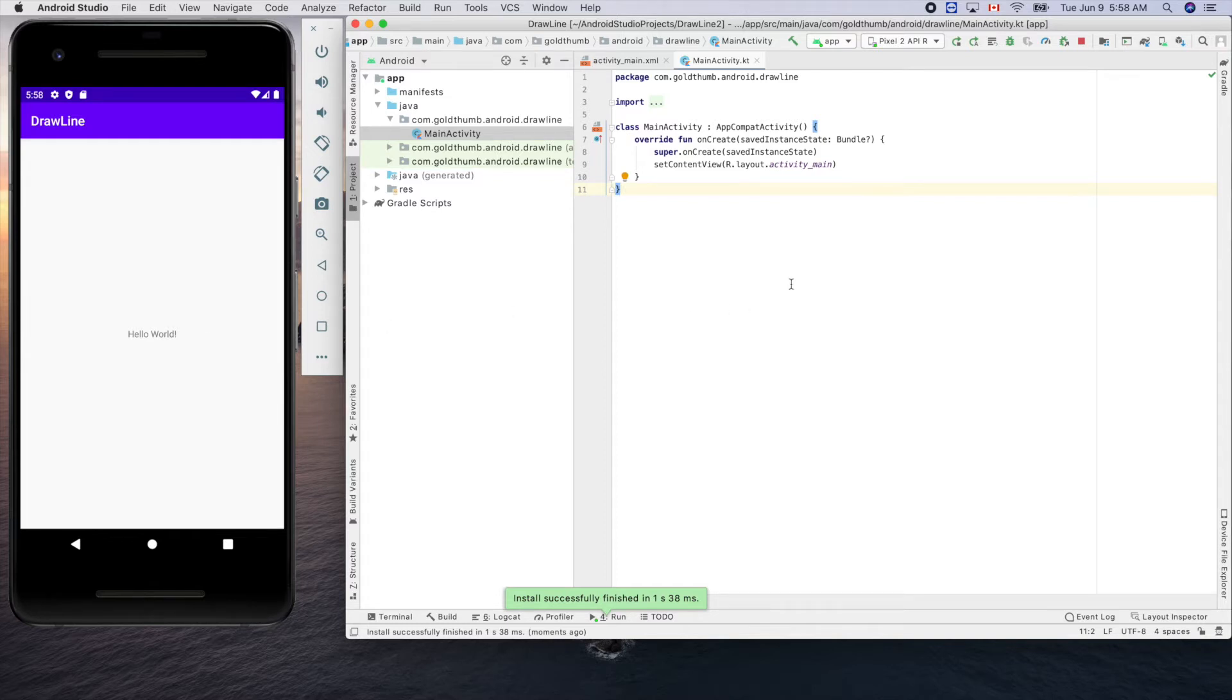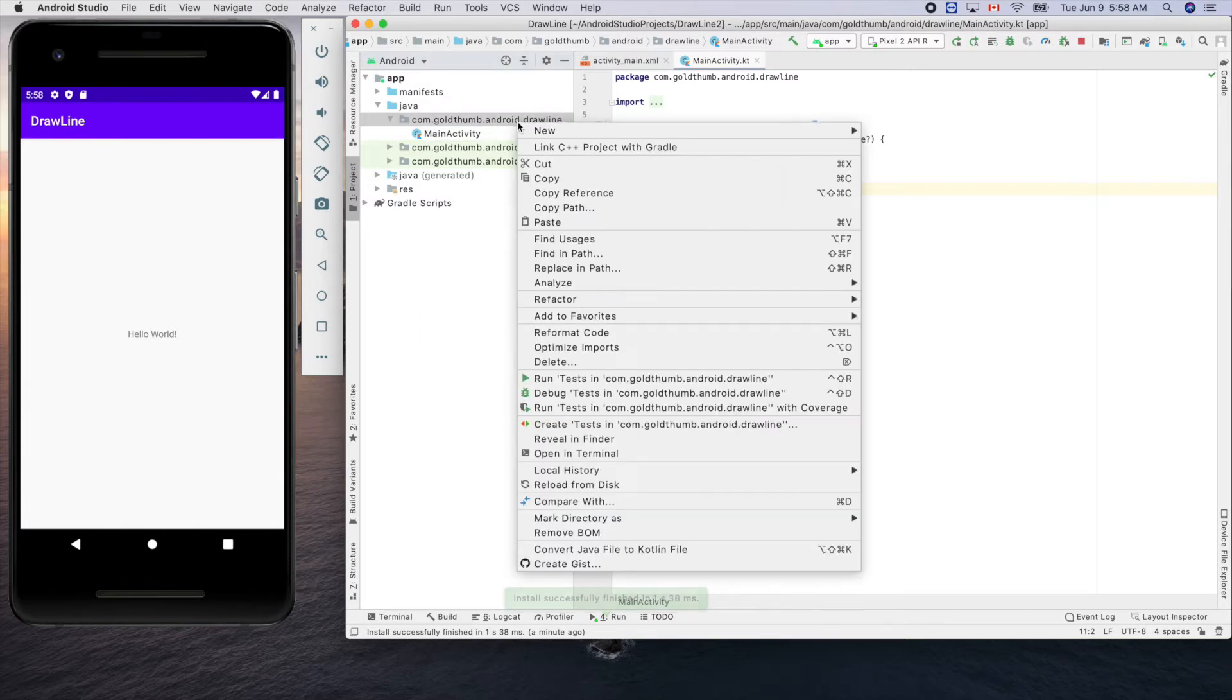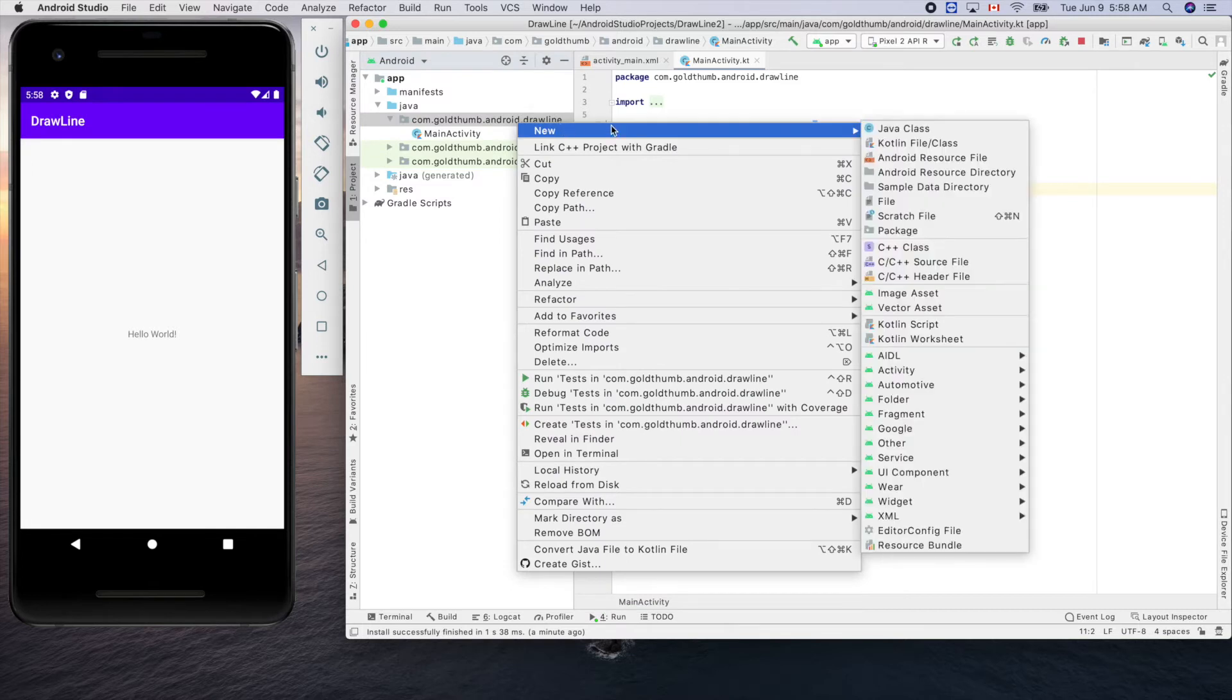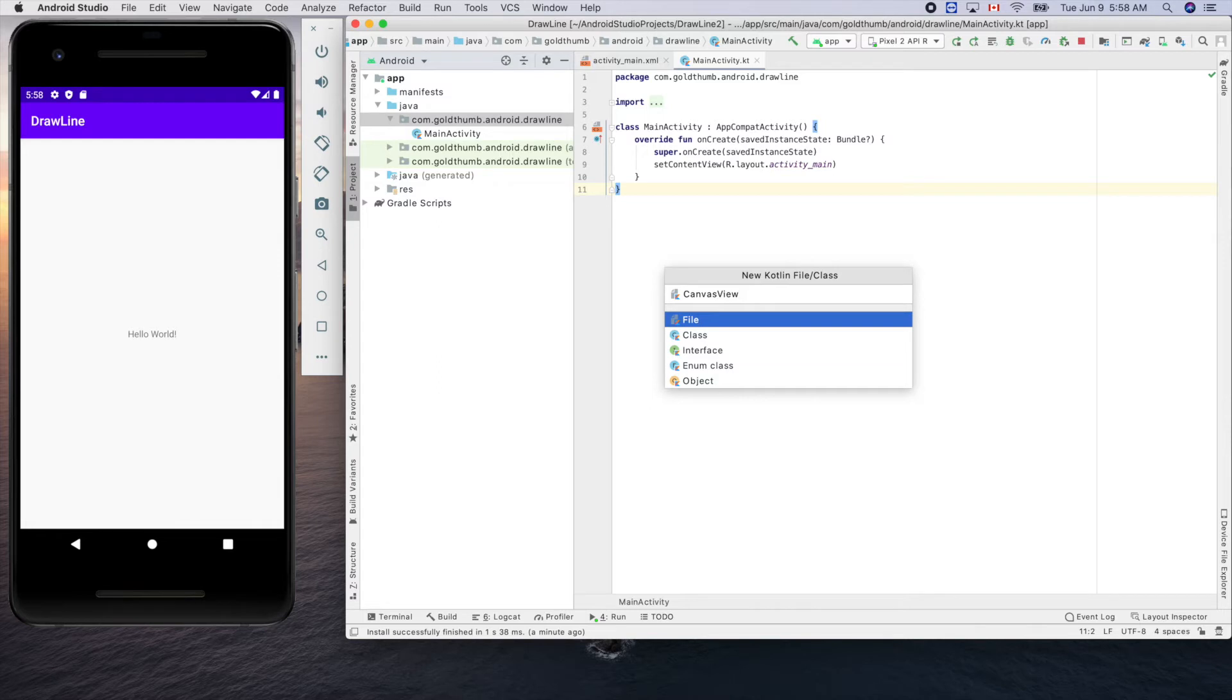The syntax of this language is very advanced but we don't care too much about that, we just want to make our job done. Under this draw line package let's create a new file, Kotlin class. Give it a name, we'll use CanvasView because we'll draw our line on the canvas.